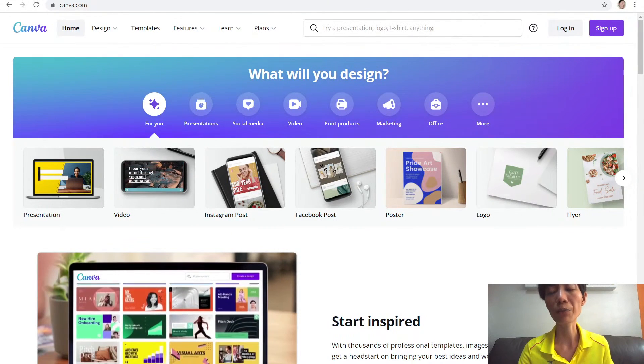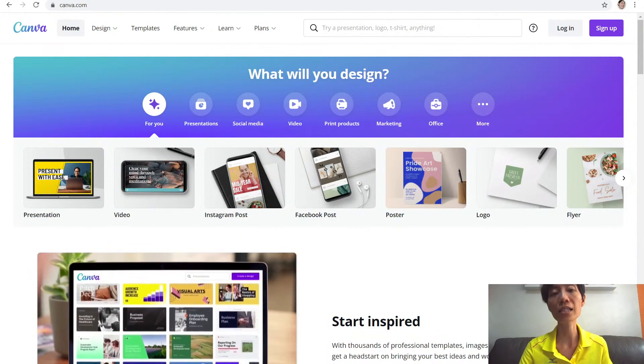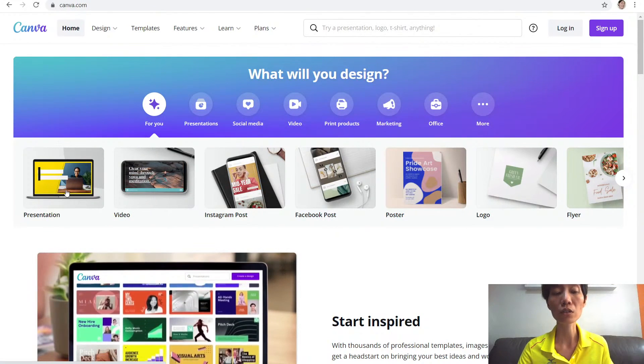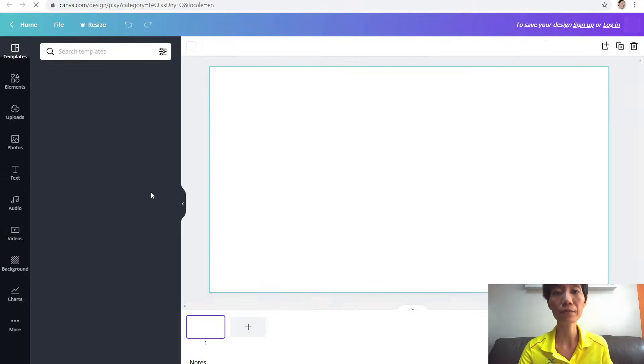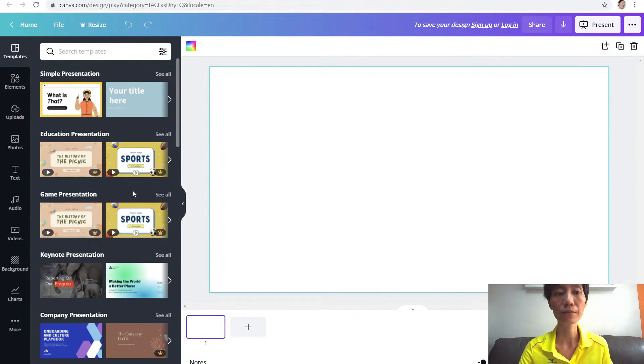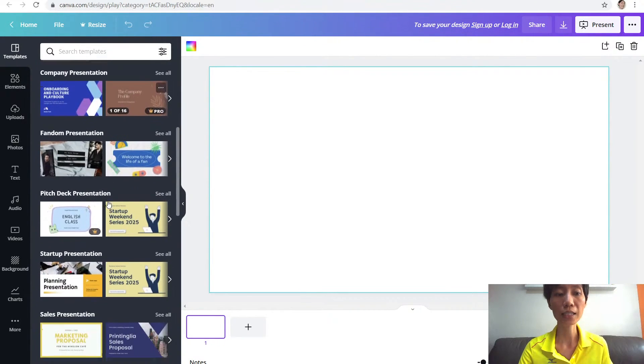First you need to get your presentation ready. You can easily use Canva to create one, so just click on presentation and take one that you like.